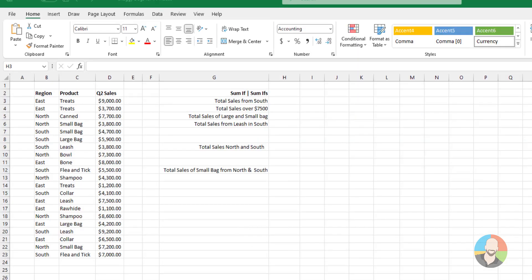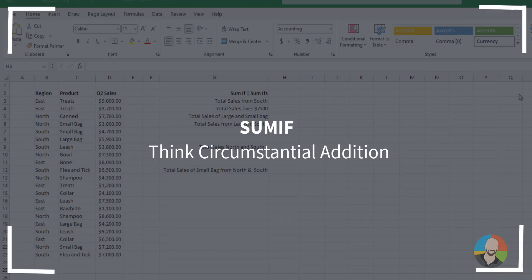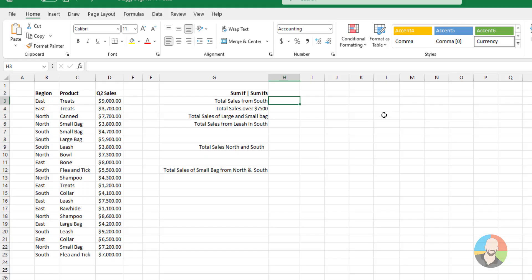For starters, if you're not familiar with the SUMIF, think of it as circumstantial addition. What you want to do is add things up when they meet a specific set of conditions. Let's see an example.